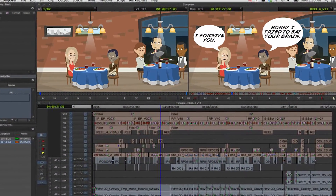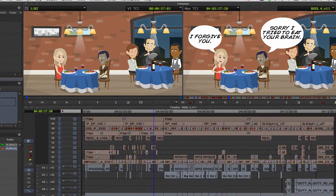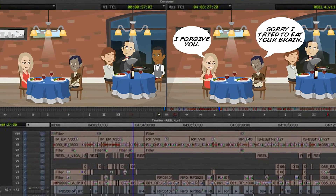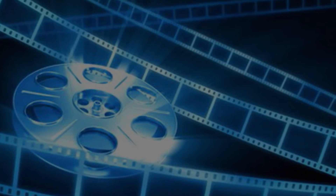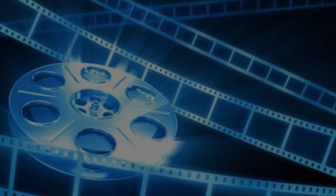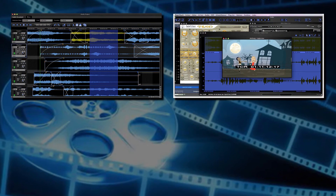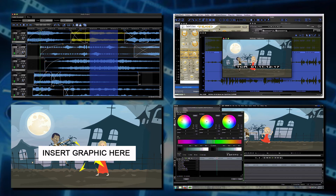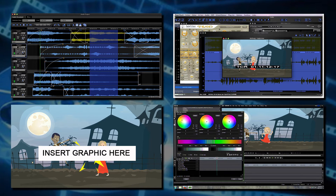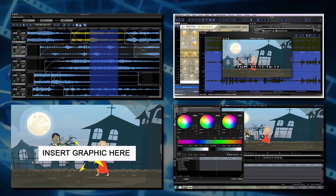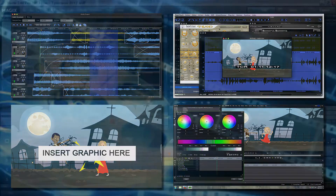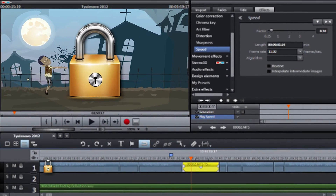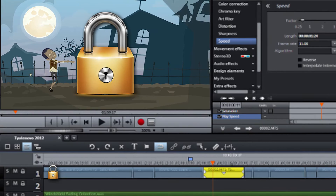A locked picture version of a film or show is a version which will go through no further edits or changes. The purpose of the locked picture version is to allow the sound editing team and visual effects designers to complete their work without fear that future changes will be made which may undo some of their efforts. The term 'locked' is used to signify that the cut is locked in place.